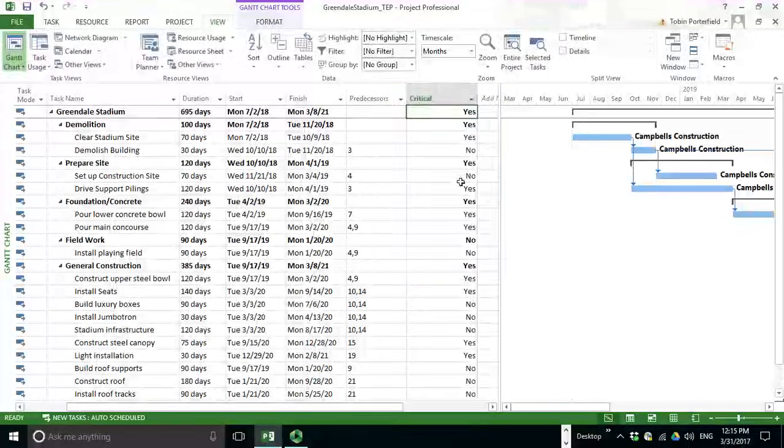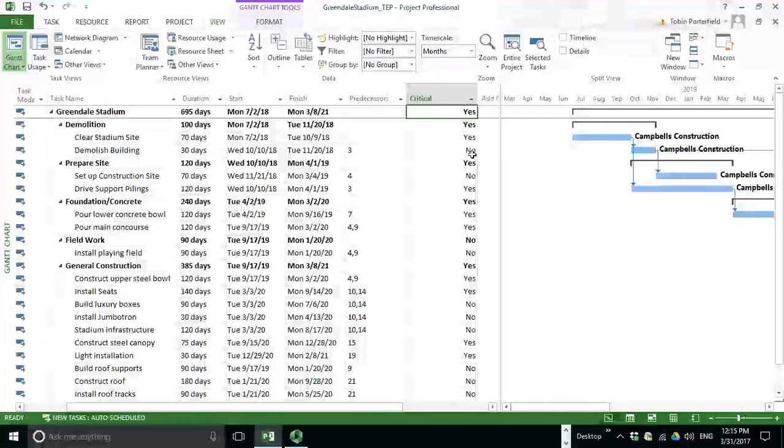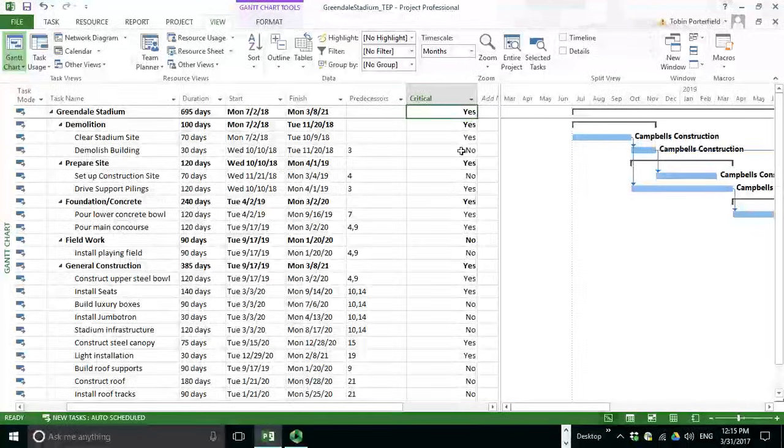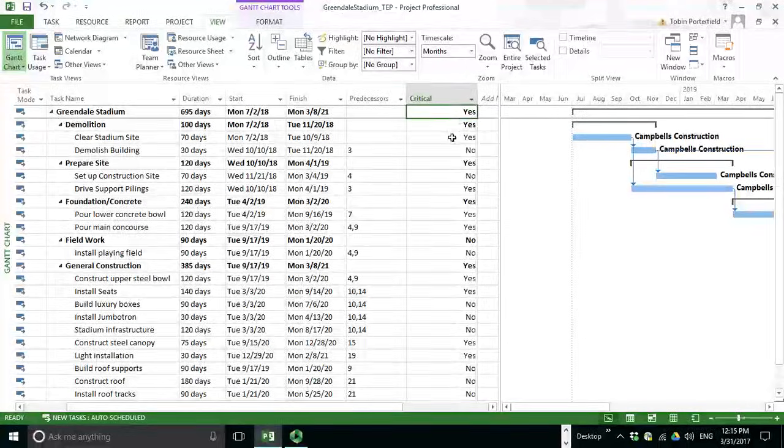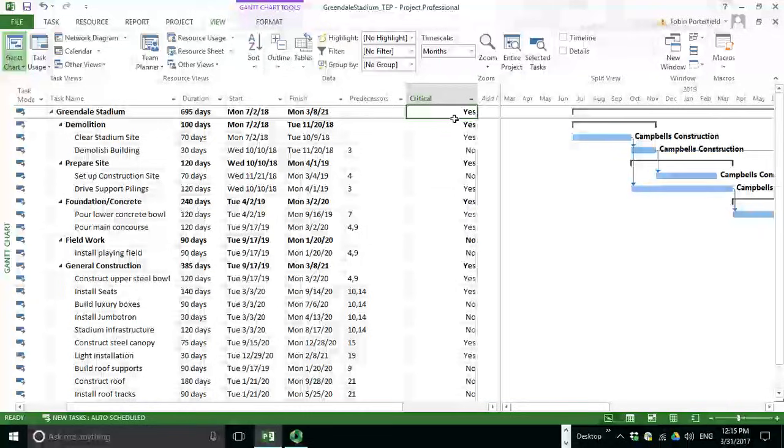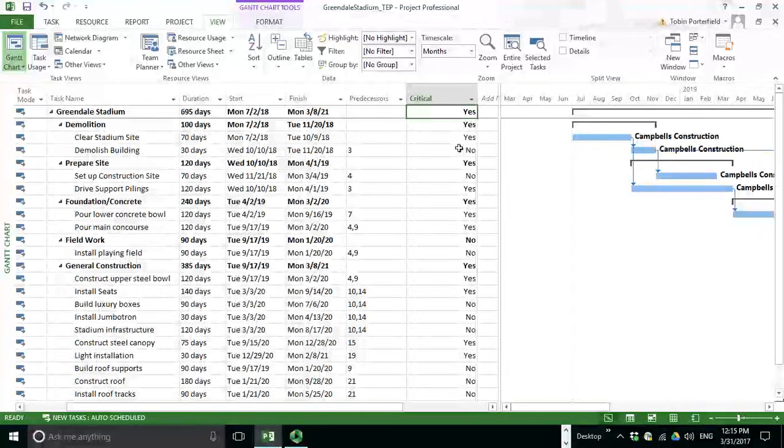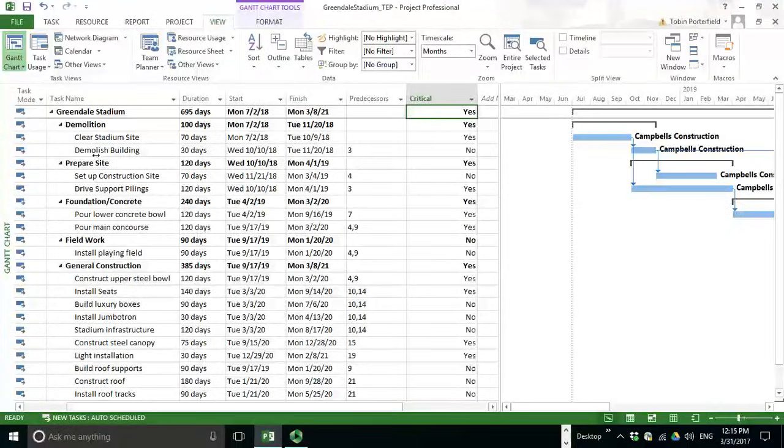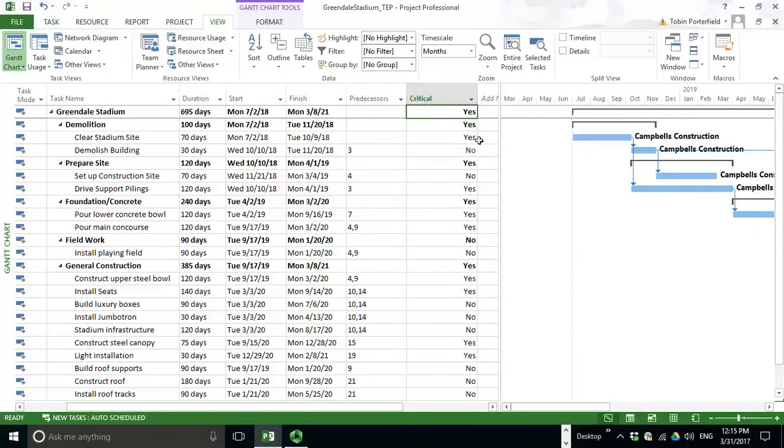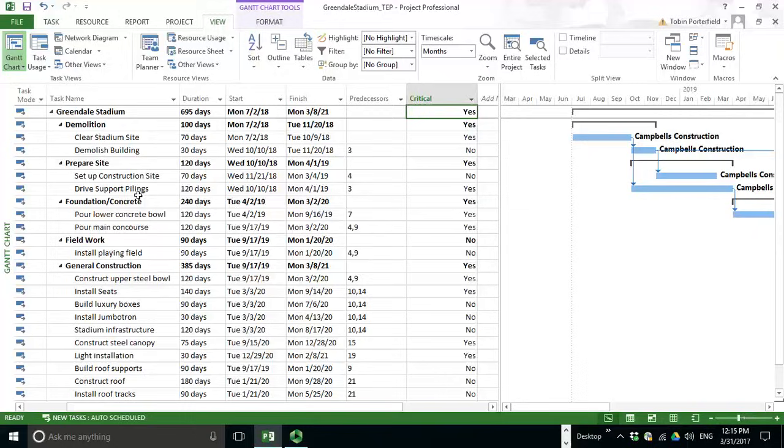If you just click on that, it'll bring forward a yes or no. Now be careful on this because the yeses also show for the summary activities and for the overall project. If an activity like Clear Stadium site is part of demolition, then it'll be marked yes and demolition will be marked yes. And in many cases, we really only want to know the actual activity so we can communicate that Clear Stadium site and drive support pile and pour lower concrete and so forth are the actual activities on the critical path.